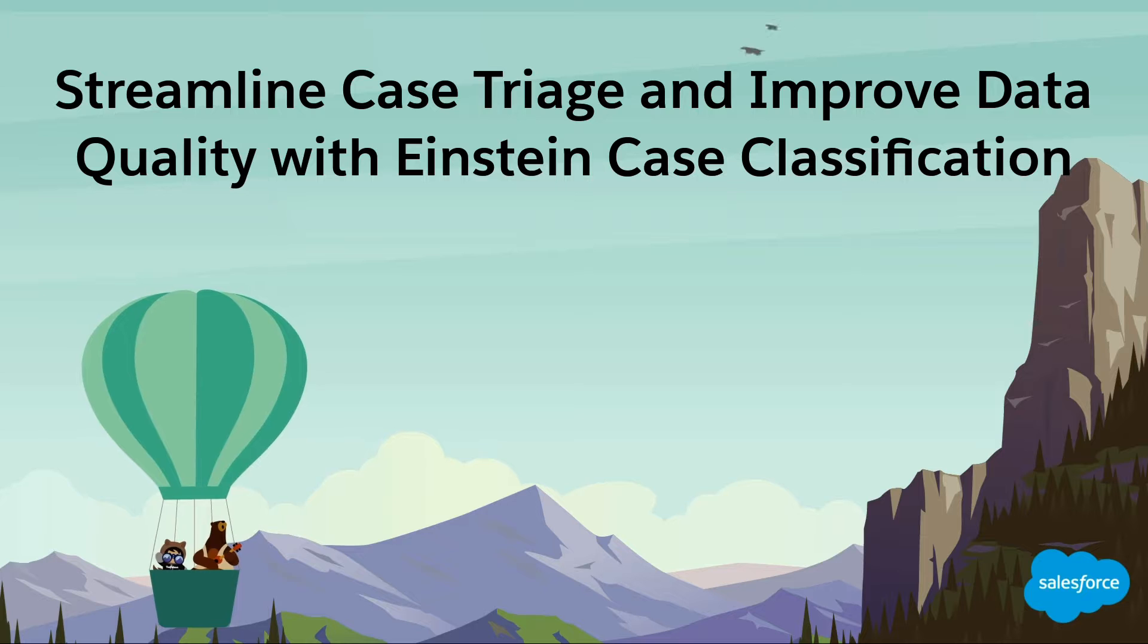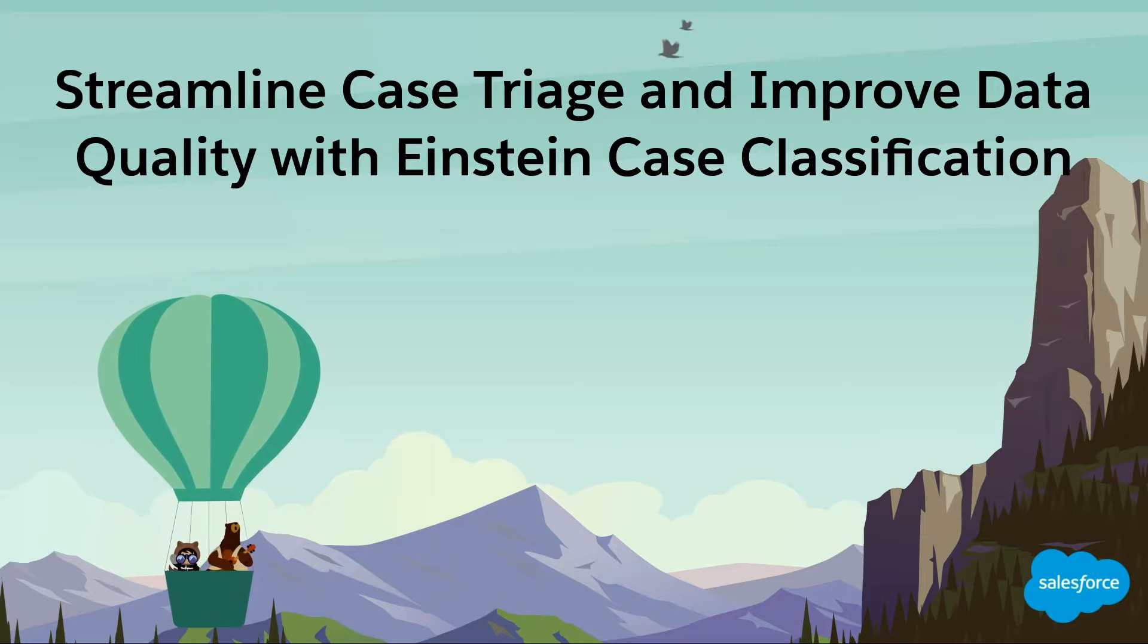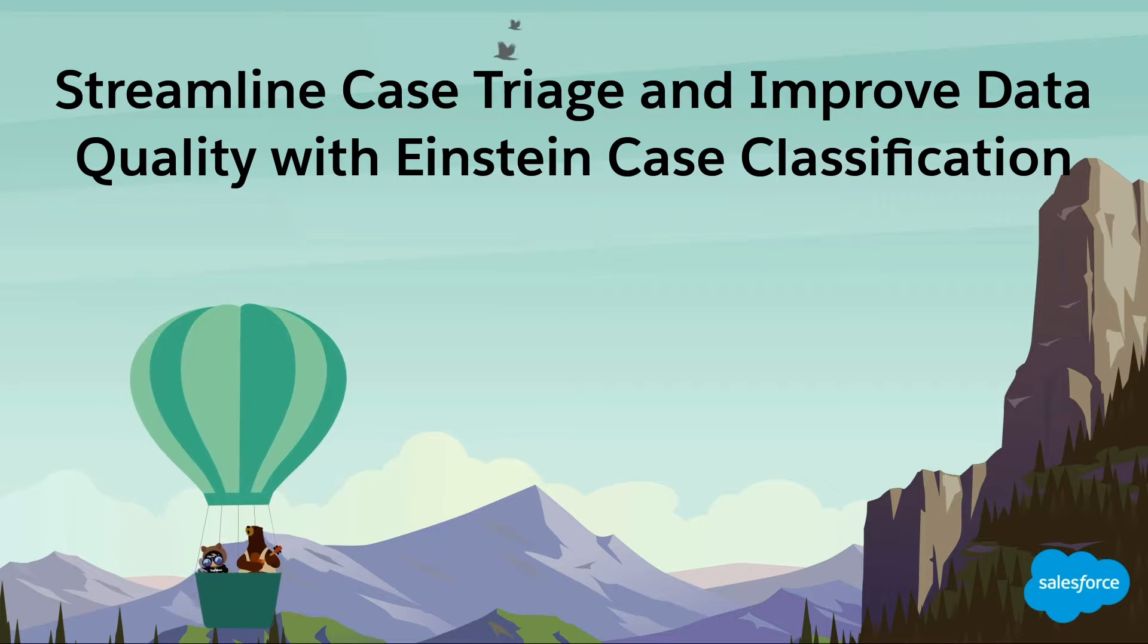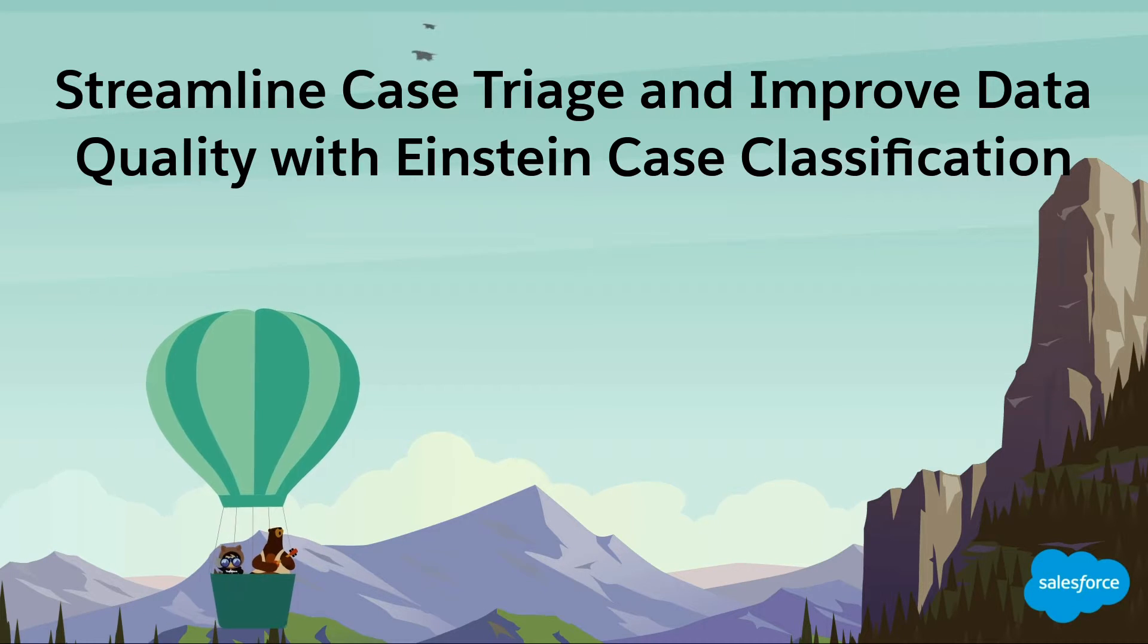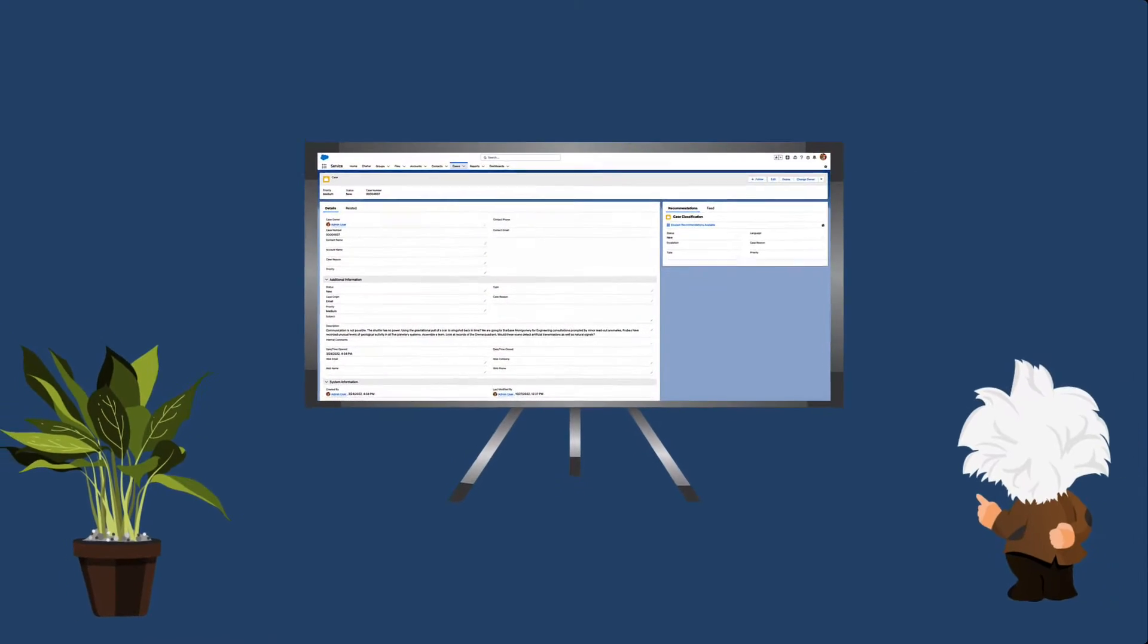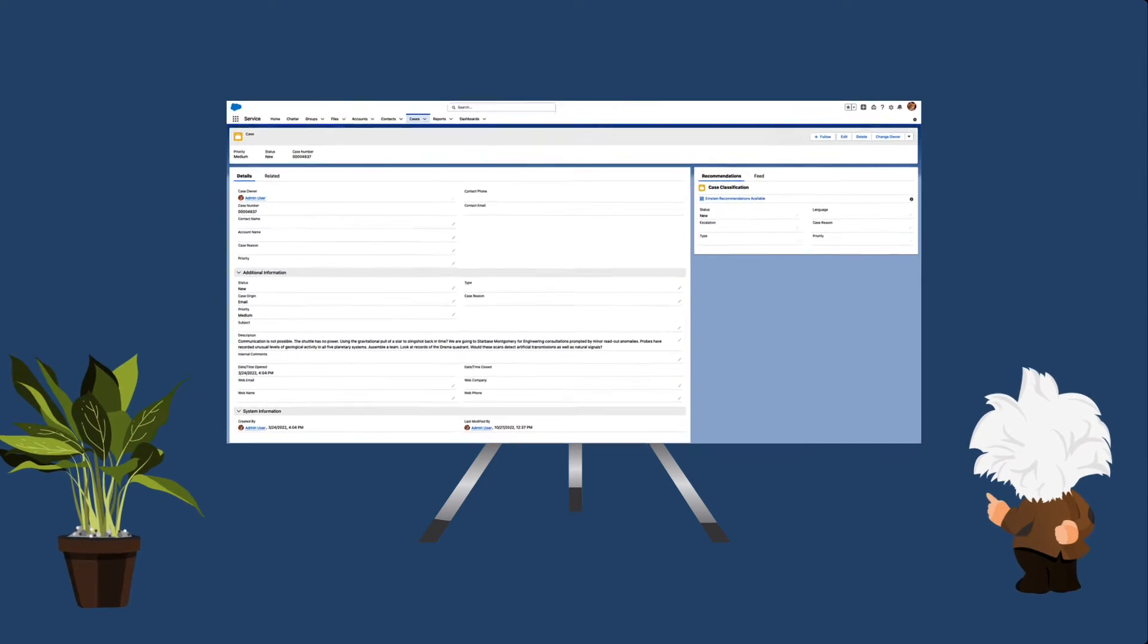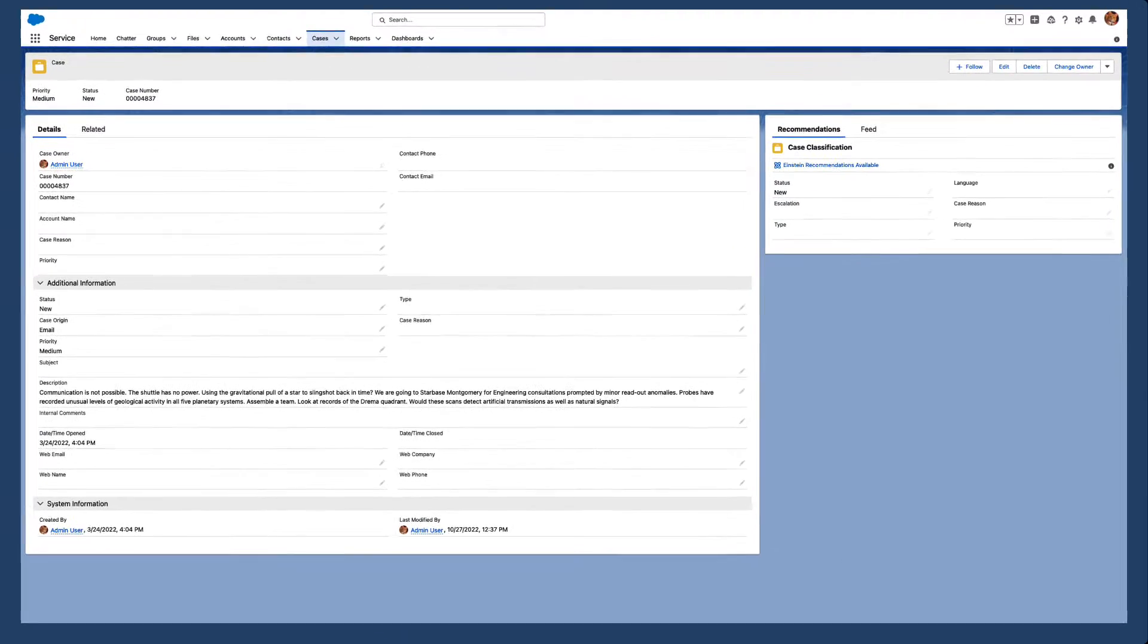Streamline case triage and improve data quality with Einstein Case Classification. Spend less time filling out cases and more time helping customers with Einstein Case Classification.